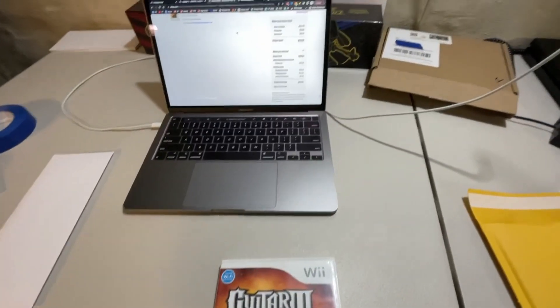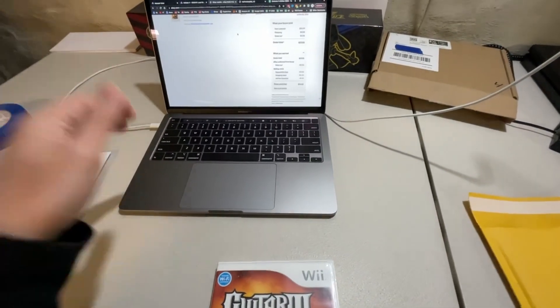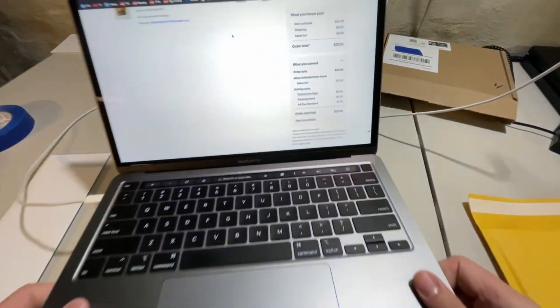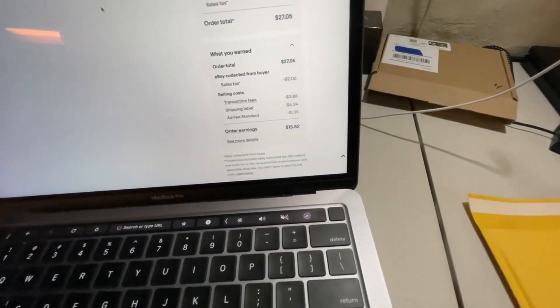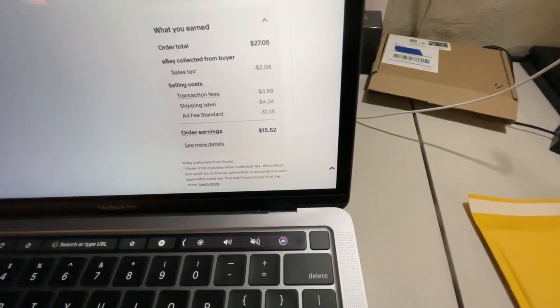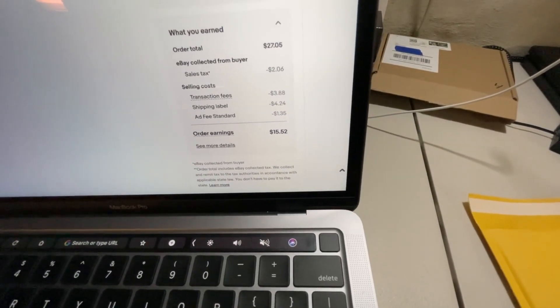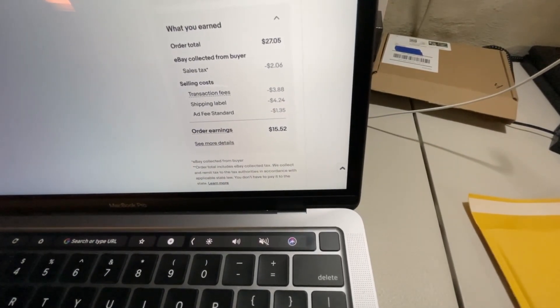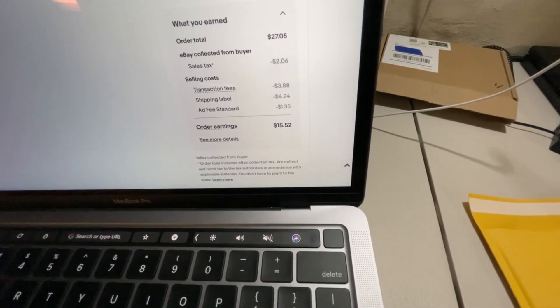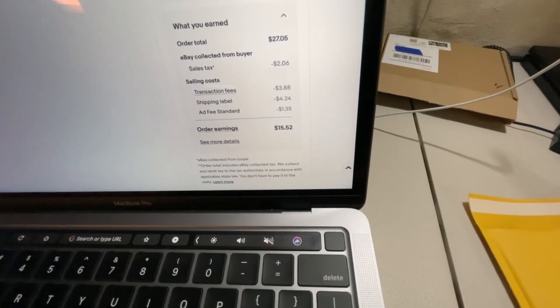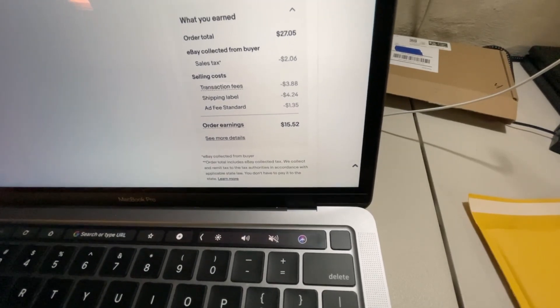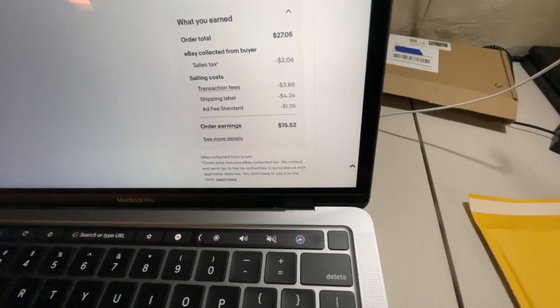And obviously they took away the sales tax once again. I wonder if you guys could actually see this. Let's see. I'm going to bring it up closer to the screen. So yeah, they collected the sales tax $2.06. In transaction fees, I got charged $3.88.